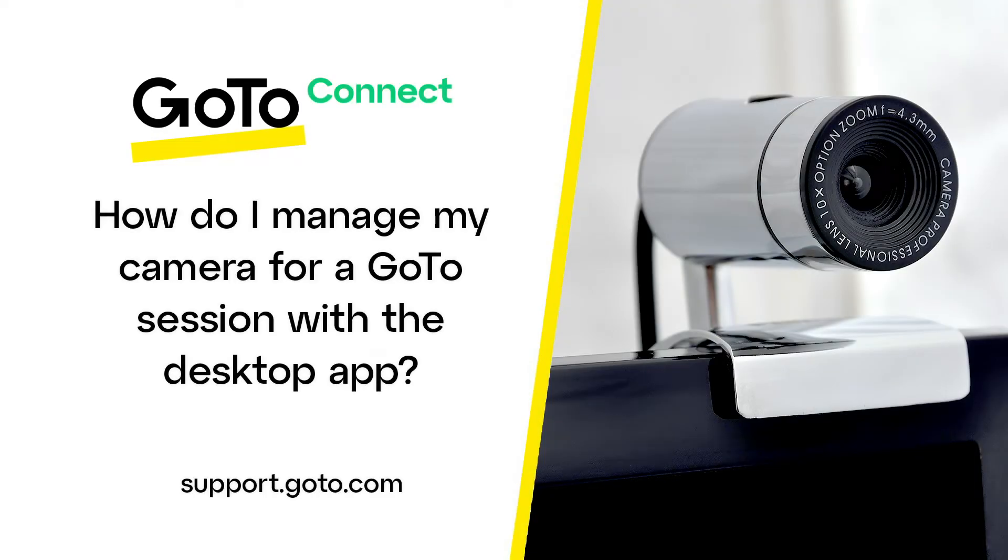Jed here to demonstrate how to manage your camera for a GoTo session. Before the session starts, you have the option to preview what others will see when you turn on your camera.